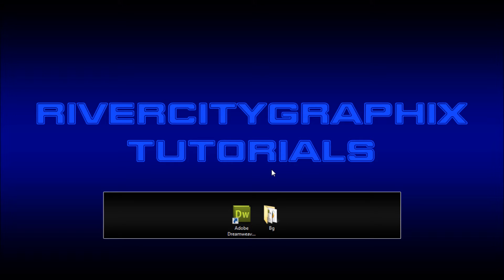Welcome to this tutorial brought to you by River City Graphics. Today I'm going to be showing you how you can use multiple background images on a single HTML document.